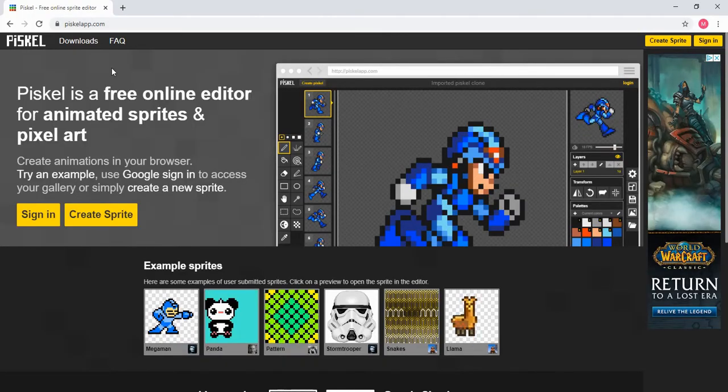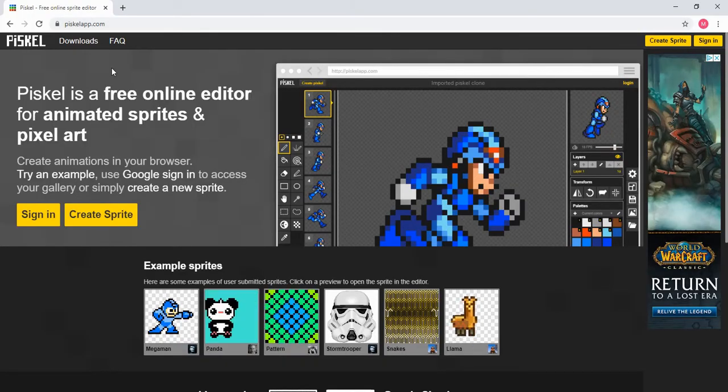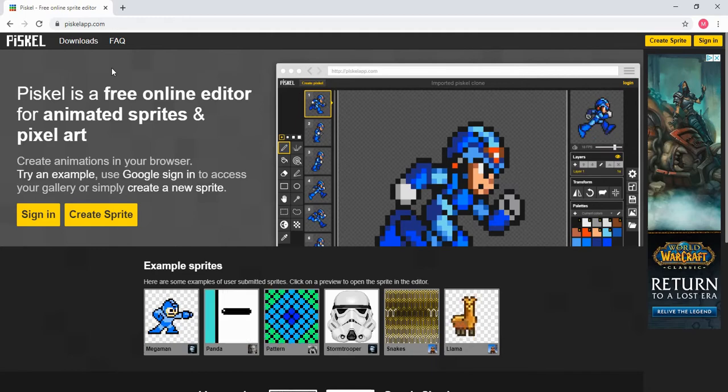Welcome back to another Python tutorial. In today's video I'm going to be showing you how you can add custom sprites into your Space Invader game.